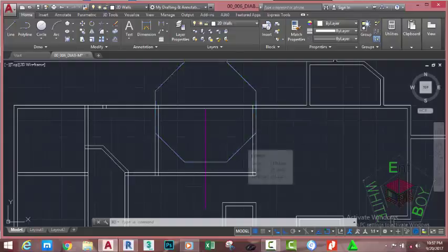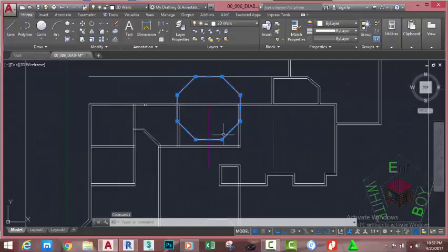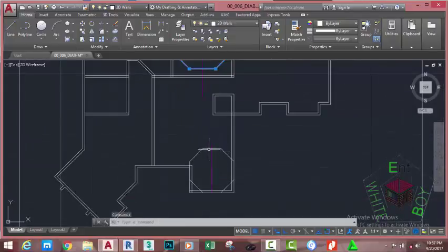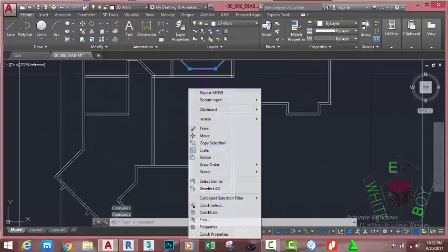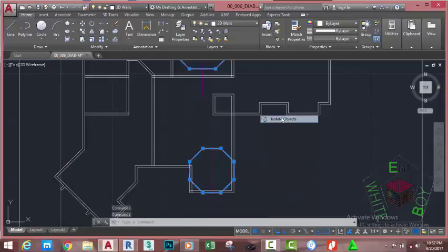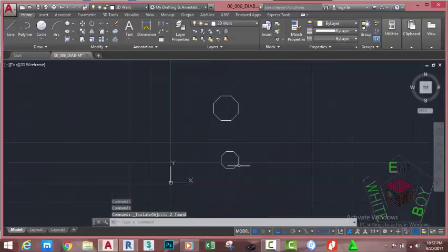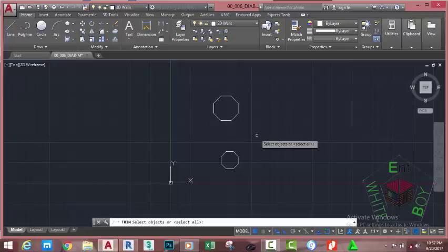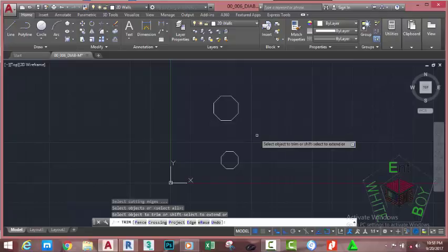Now select this line, this polygon, and this polygon. Right click into the drawing area and select Isolate, then Isolate Objects. This should hide all the other objects except these selected objects. At the select object or select all prompt, press Enter.